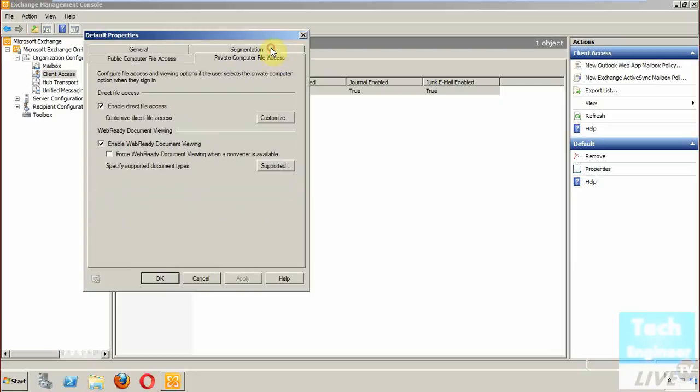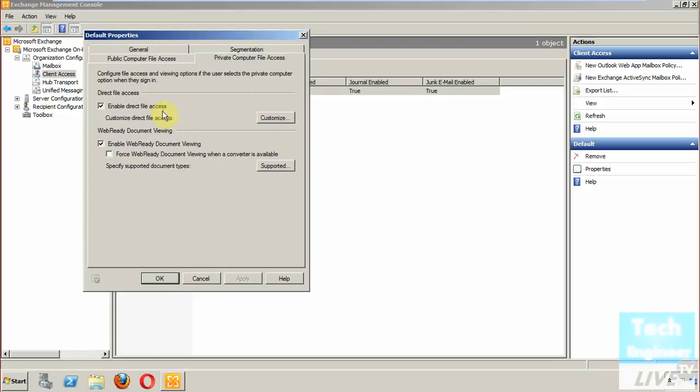You can go with the private computer file access as well. According to the direct file access, when you go with customization, direct file access is currently enabled. Even the web ready document viewing is also being checked.